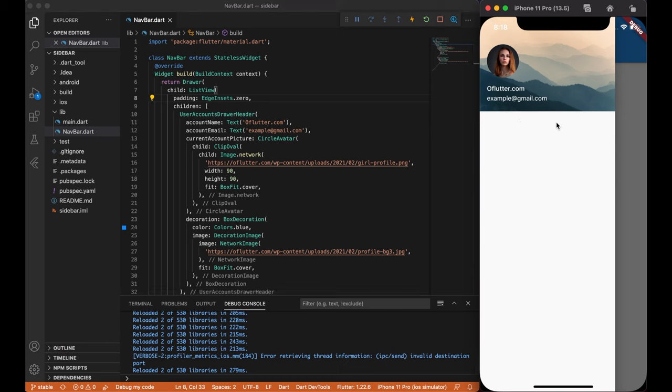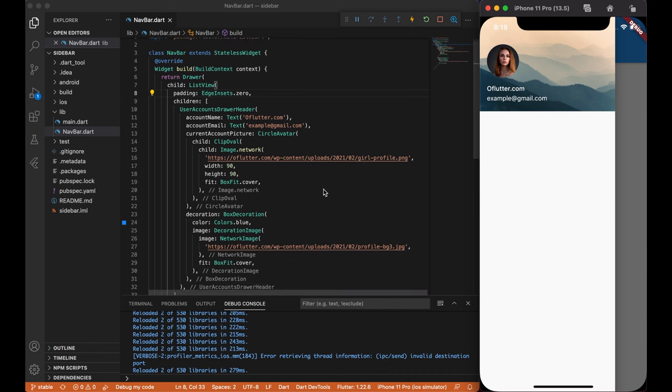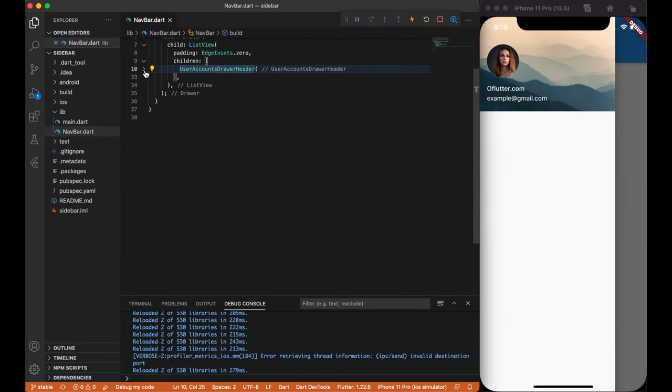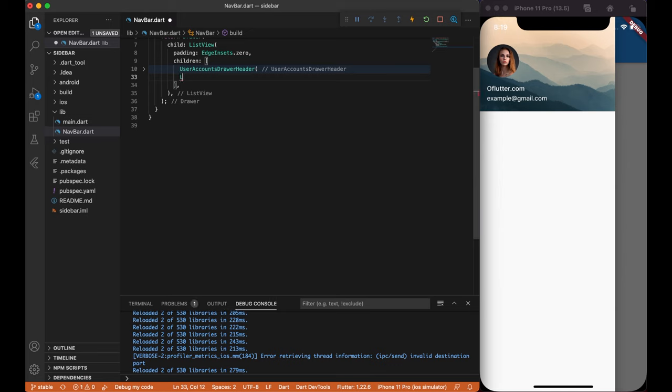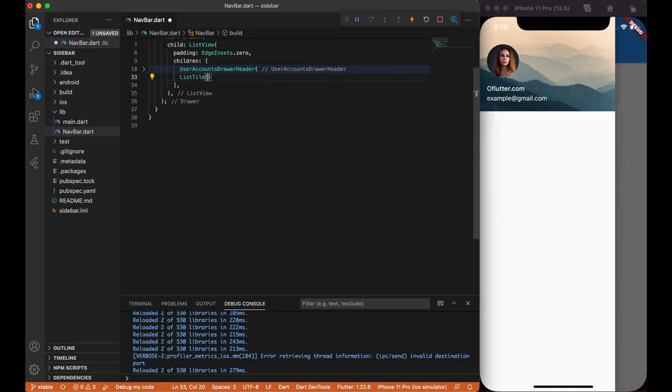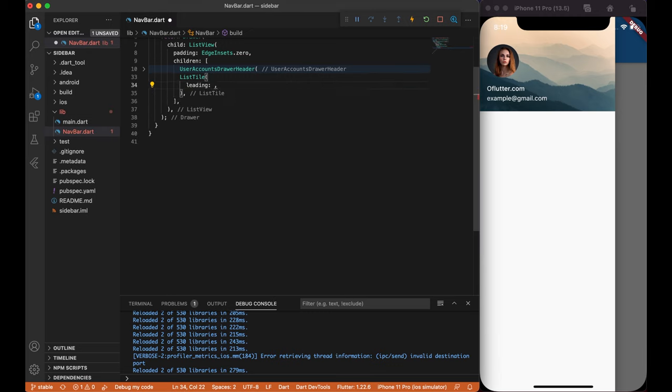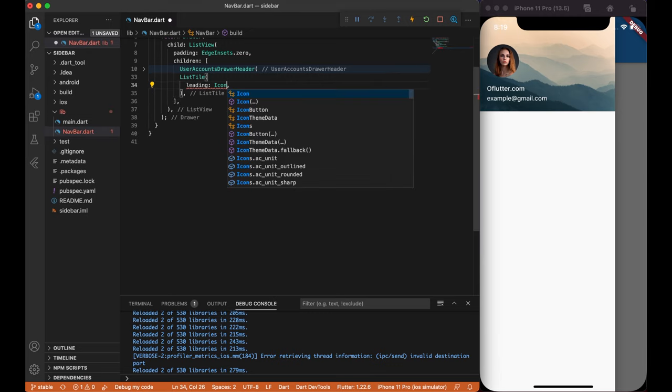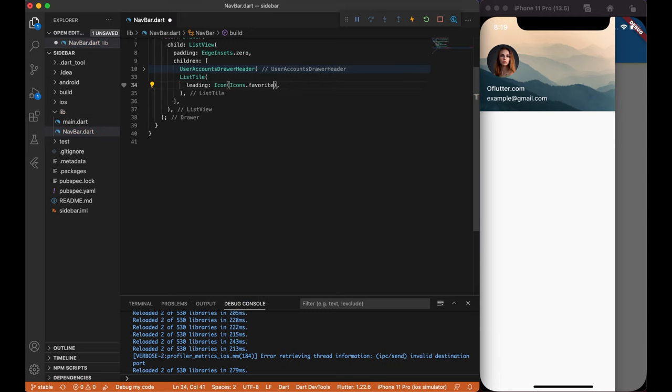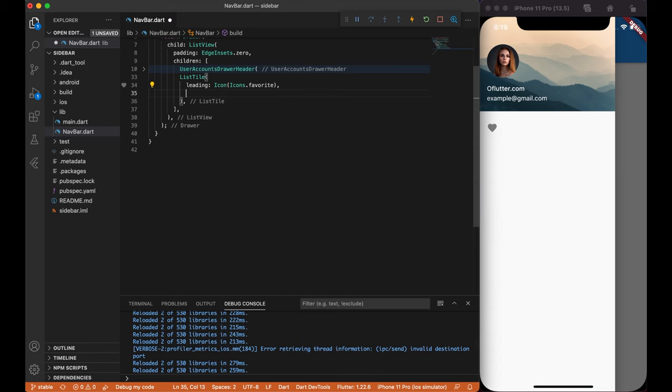We finished with our header for navigation, now let's build some links. Since I want to use icons with title and maybe some notification count at the end, I will use a list tile widget. Inside it, I will use leading widget for my icons. Let's create, for example, favorite links, so I will use favorite icons.